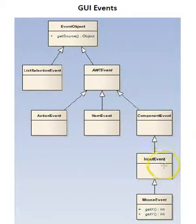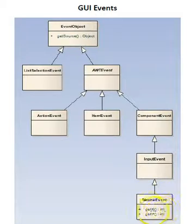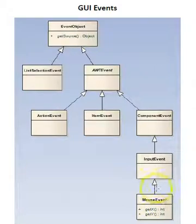Component event, input event, and then mouse event down here. With the mouse event, it has functions to get the x and y coordinates of where the mouse is at the time it's firing the event.